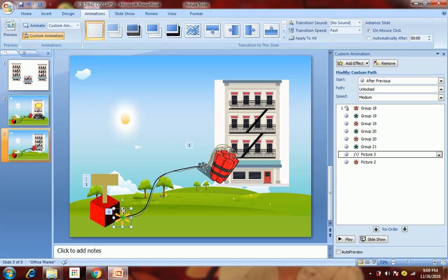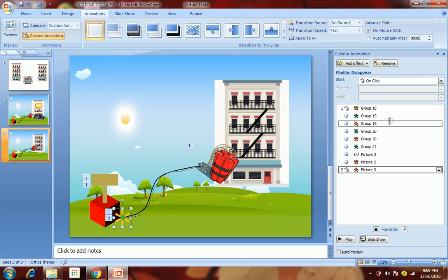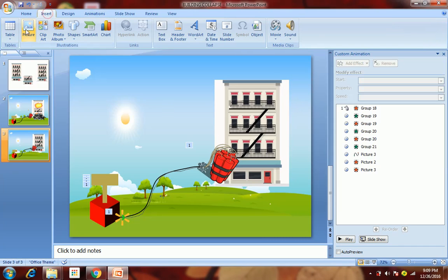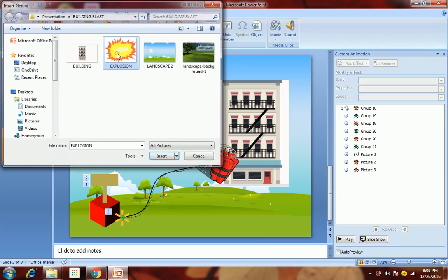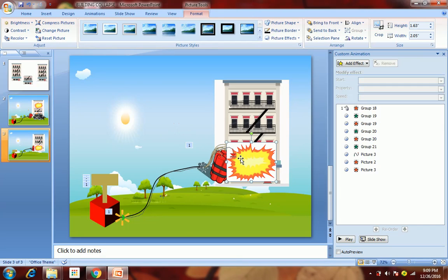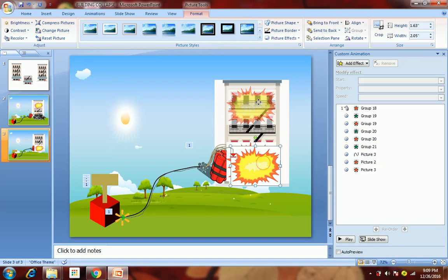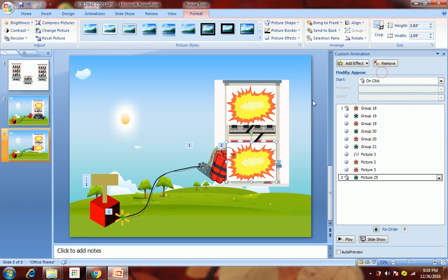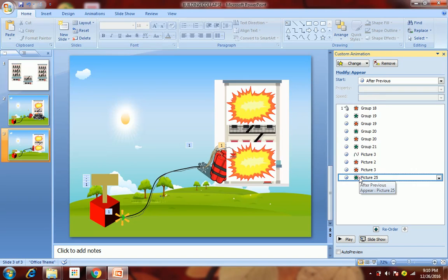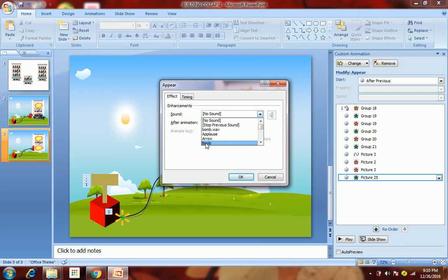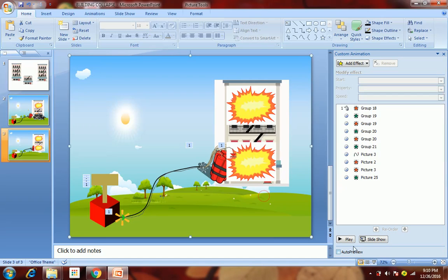After the spark disappears, we want to show some blast, so I'll insert this explosion picture which I've already downloaded. We'll show two explosions — one at the bottom and one at the top — making them appear after previous. Then we will insert a sound effect: double click on the explosion and select sound as bomb.